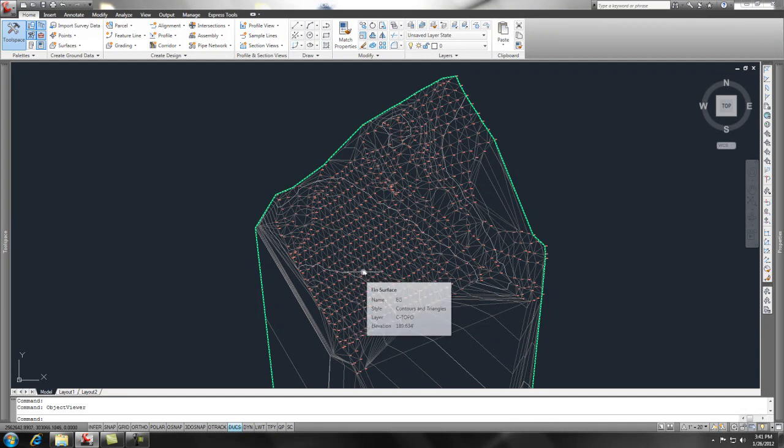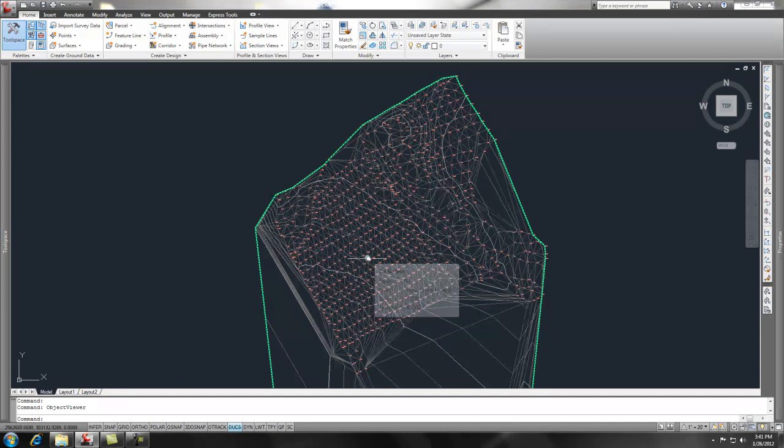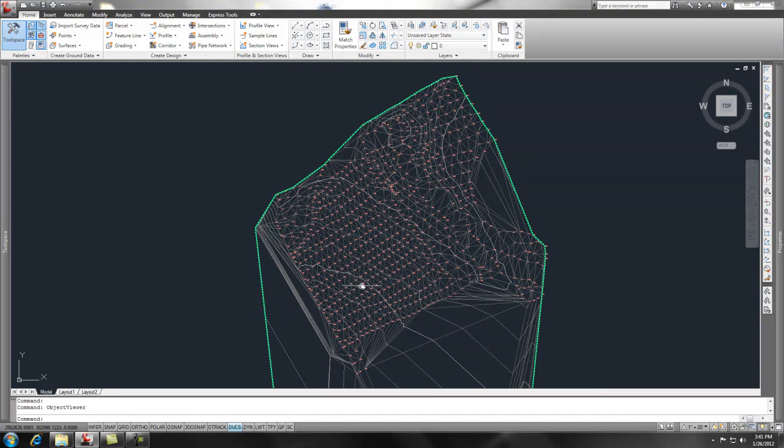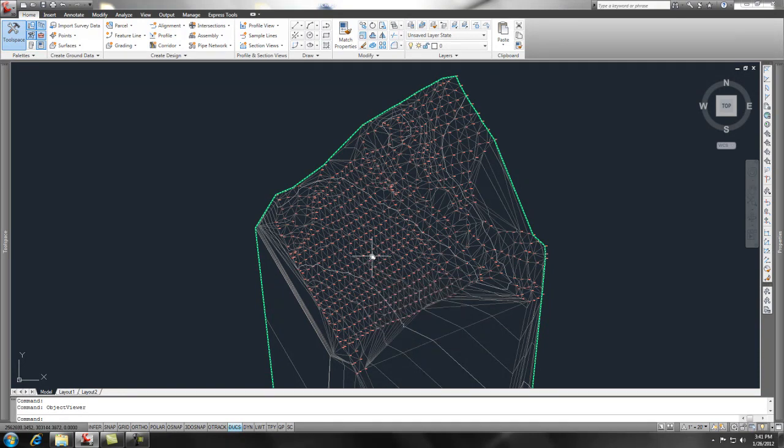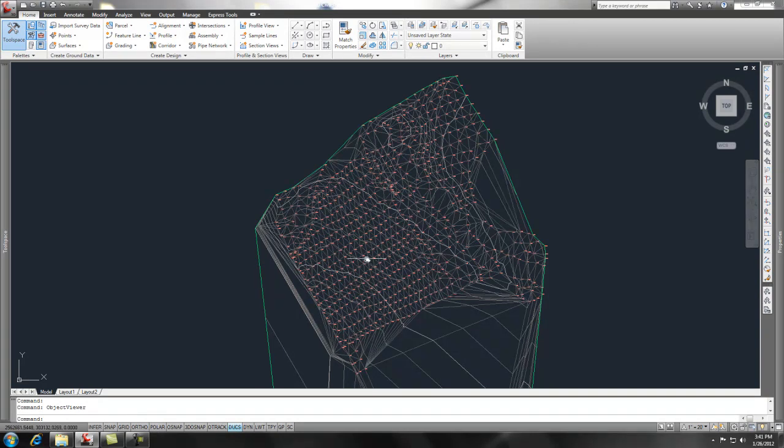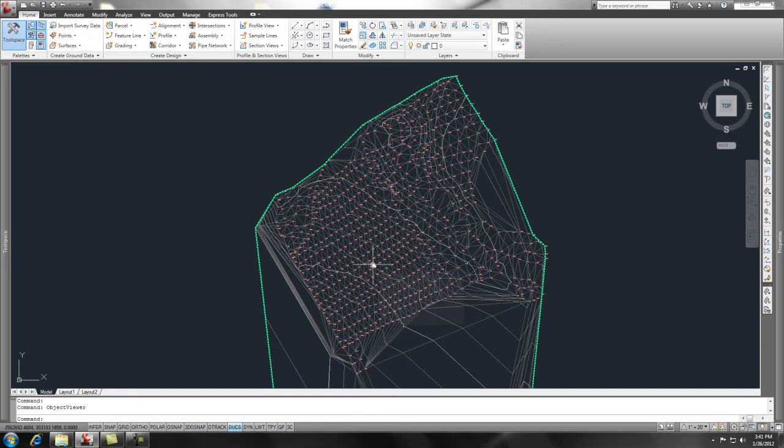But the next thing we're going to get into is creating a pipe network. We'll probably start with the library and then get into physically building some sanitary structures across this existing surface. Until then, subscribe, rate, and I'll see you later.